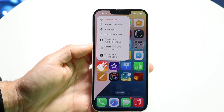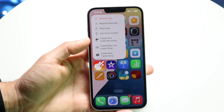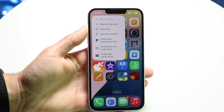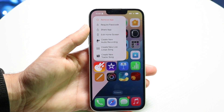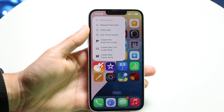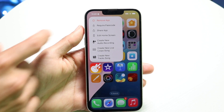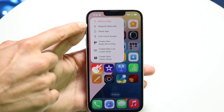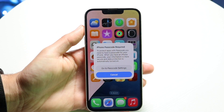Now, when you see this, what you want to do is find this little box up here that says 'Require Passcode'. We want to find the Require Passcode option like this.